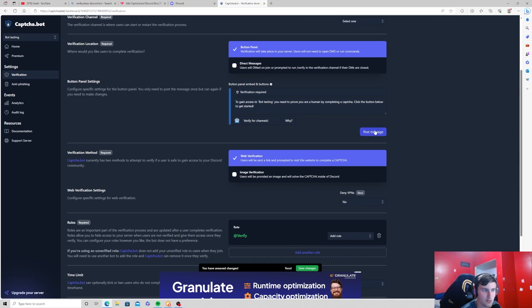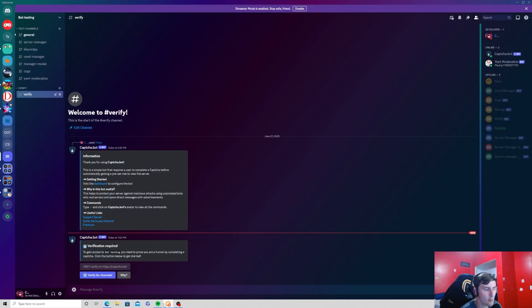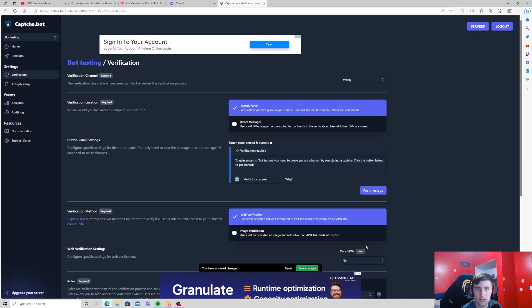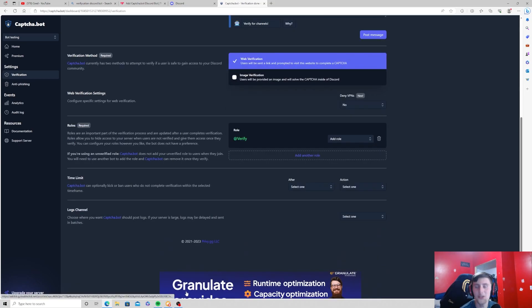Now when I press post message and go back to the Discord server, as you can see there is now a new message here. Apparently I have unsaved changes so we're going to save the changes. Make sure you are always saving your changes on the site.